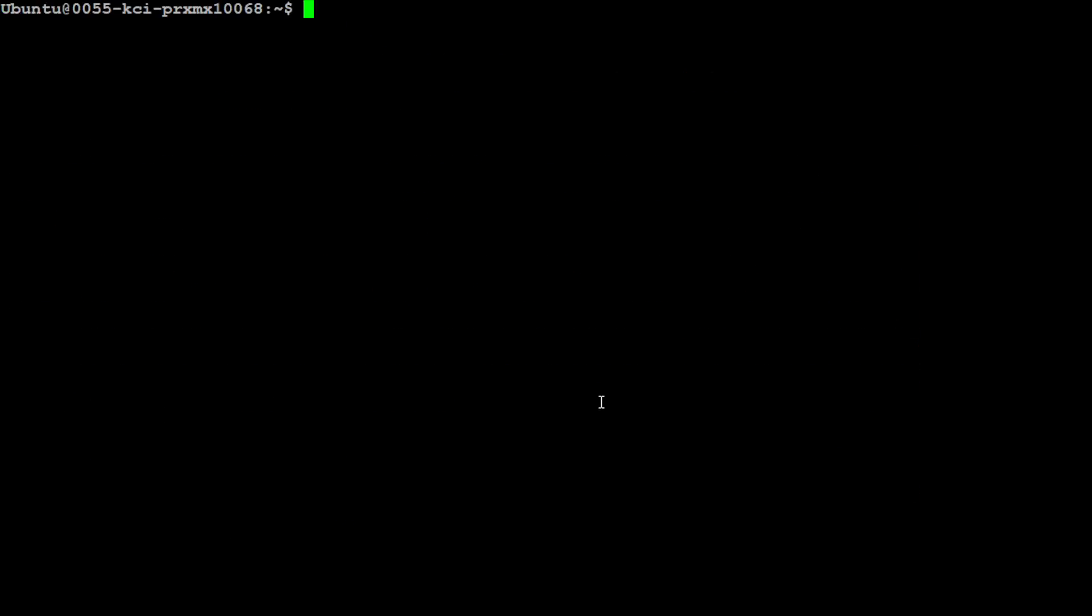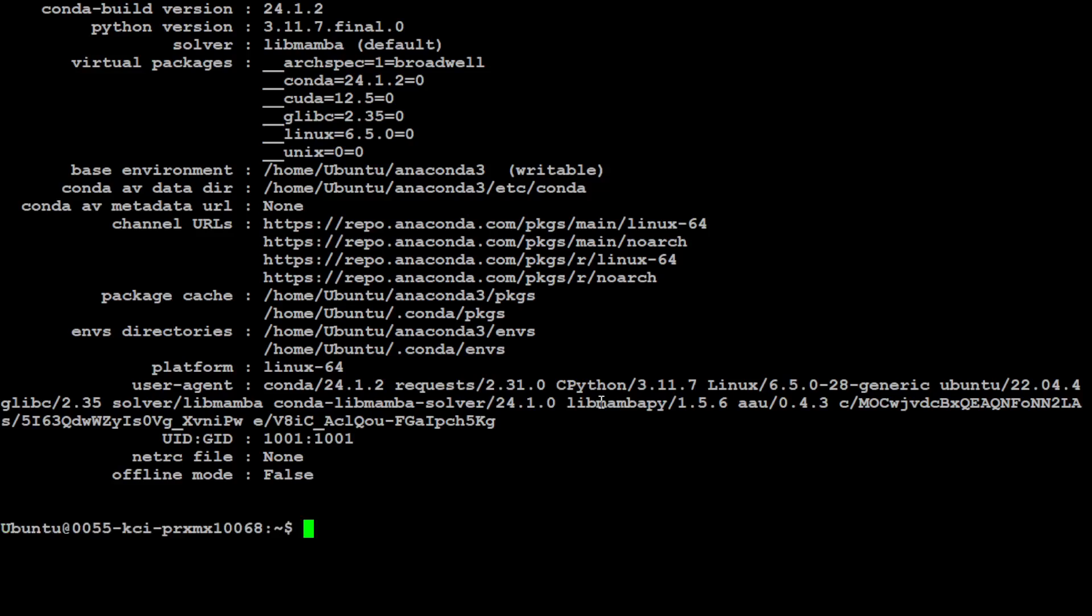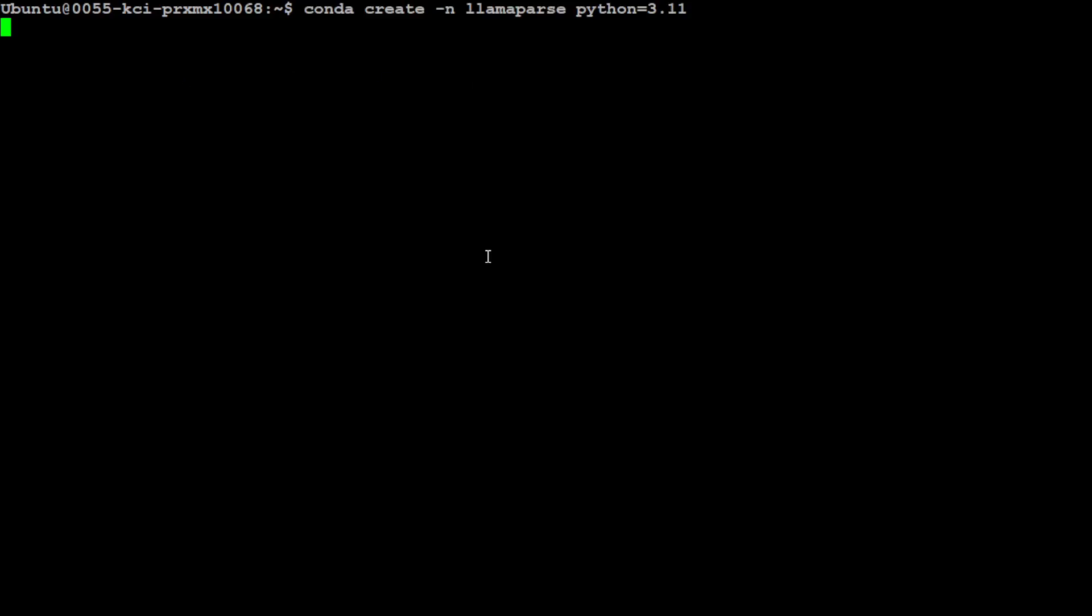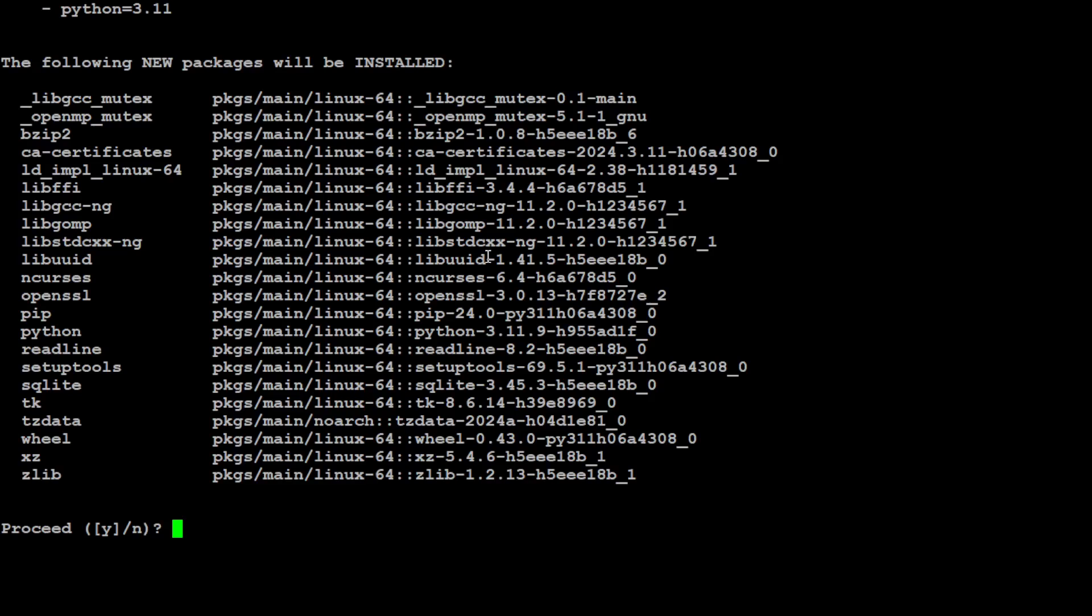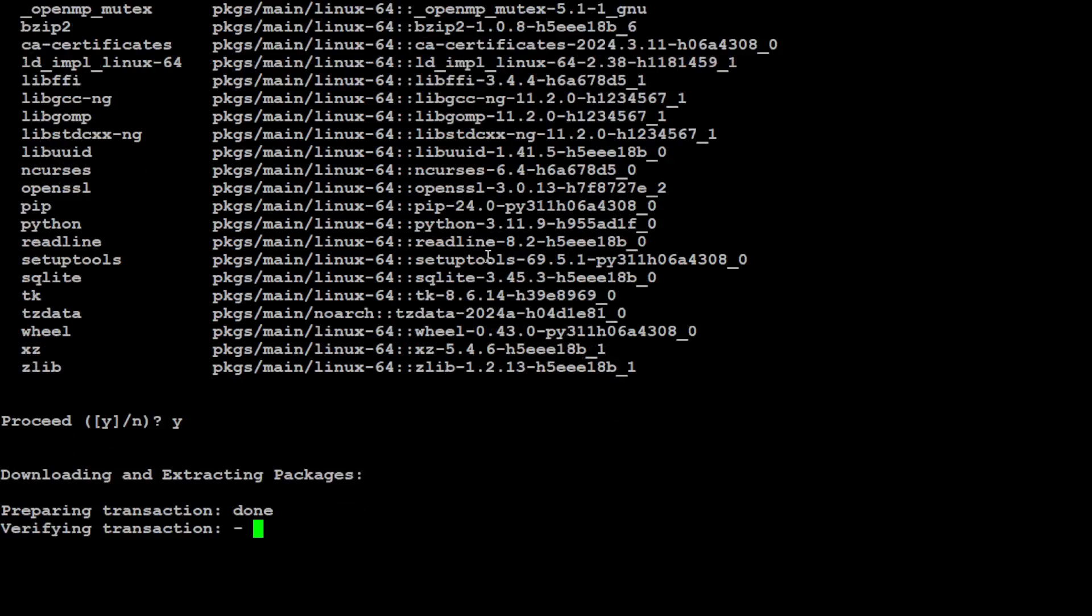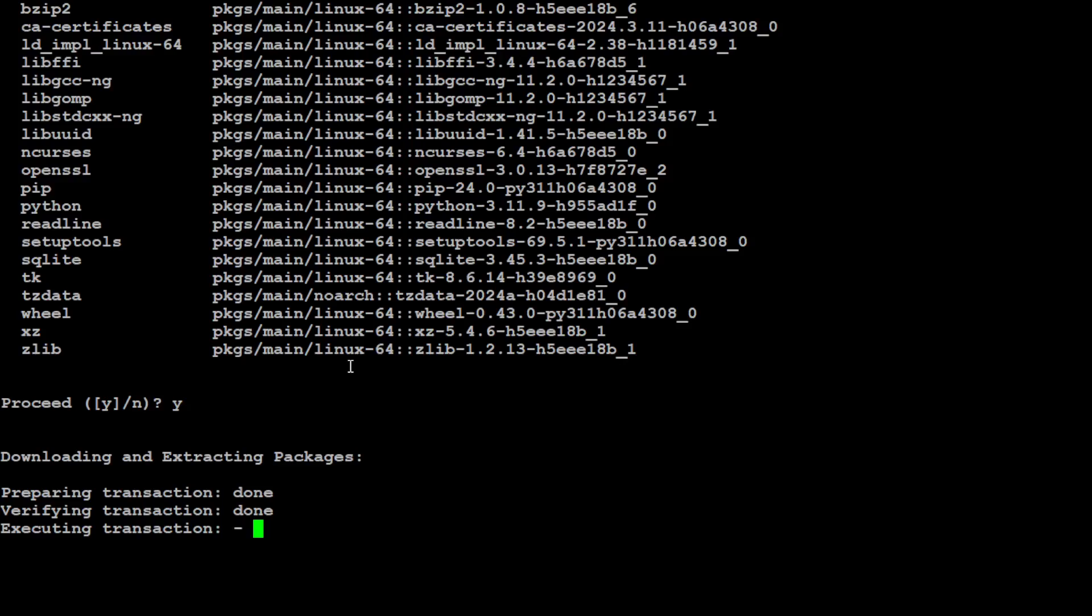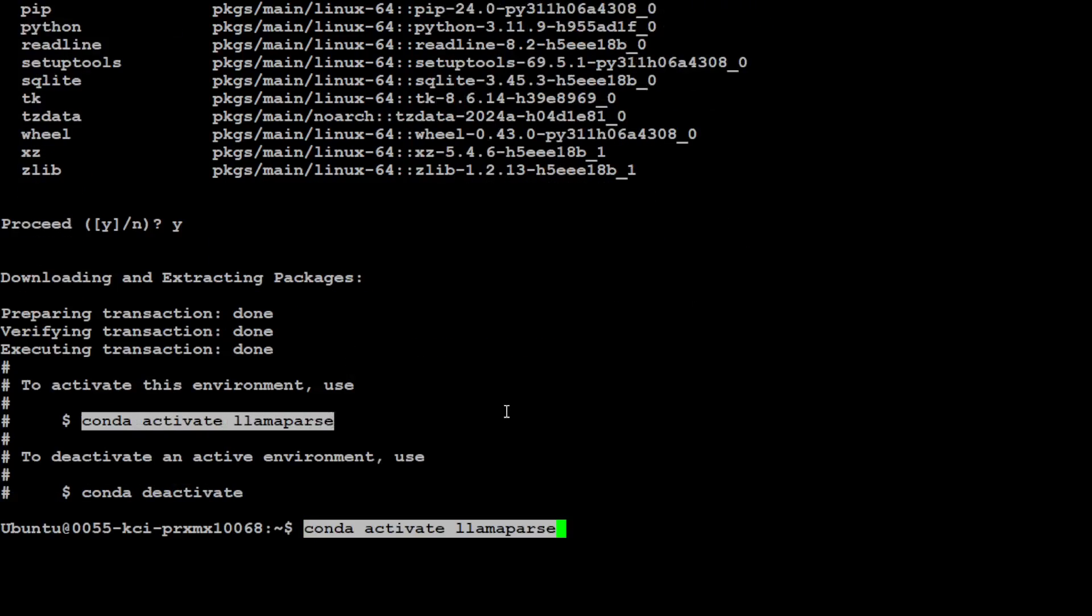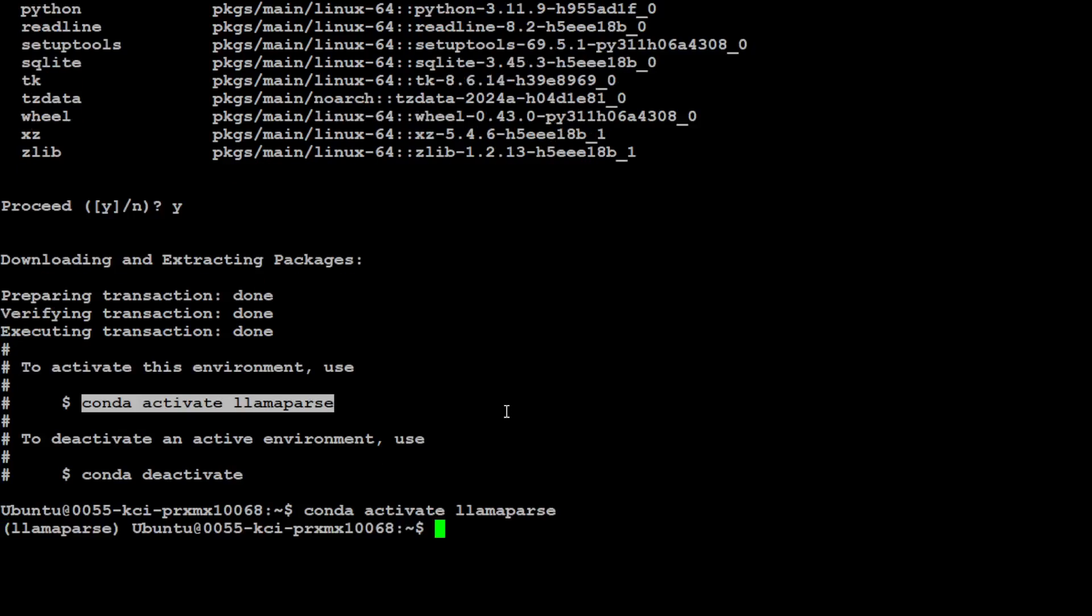Now another thing I would suggest you do is install Conda, which will keep everything nice and simple and separate from your local system. So I will be creating this LlamaParse Conda environment. Let's wait for it to create. Just press Y here and it is going to create the virtual environment through Conda. Let's go into that Conda environment by activating it and you will see that now it is present in the parenthesis.